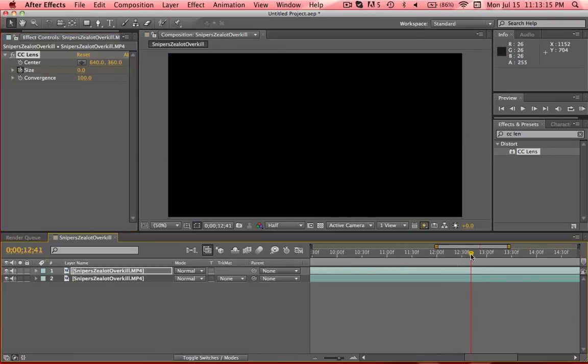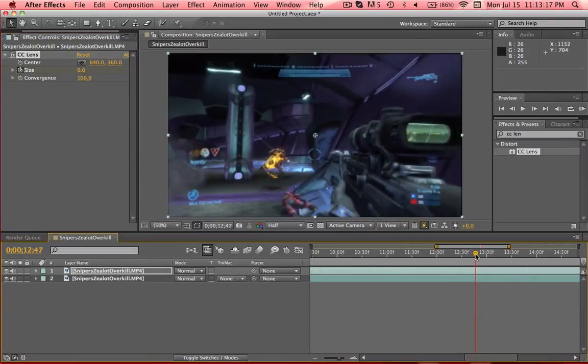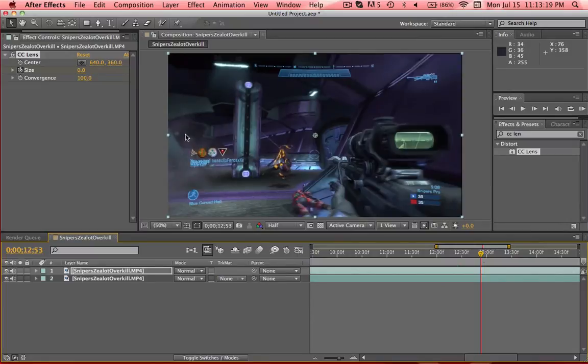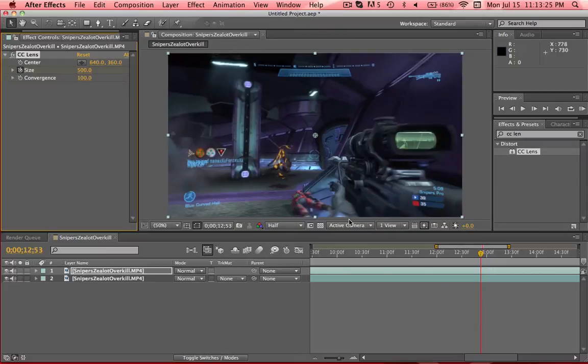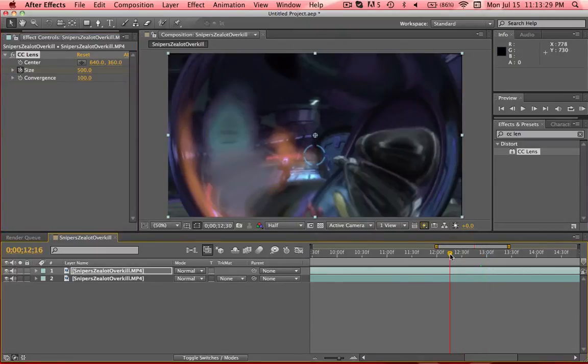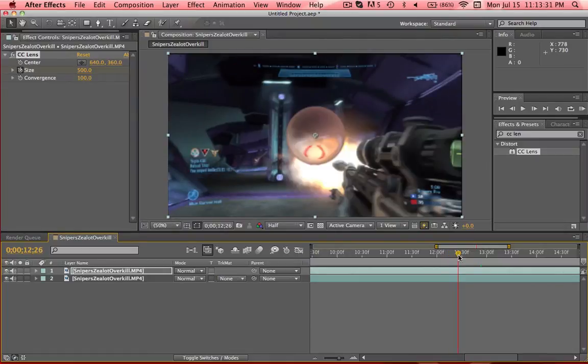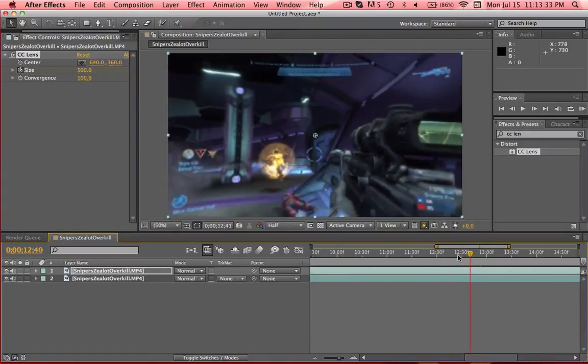And then wherever you want it to start or stop, let's say you want it to stop here, just depends on the speed you want. Set to 500, and you've got your basic lens effect.